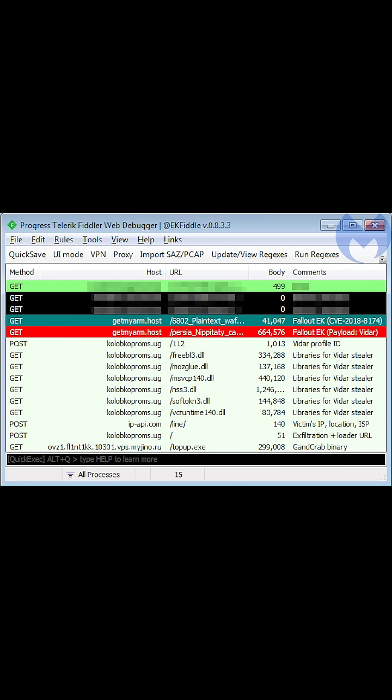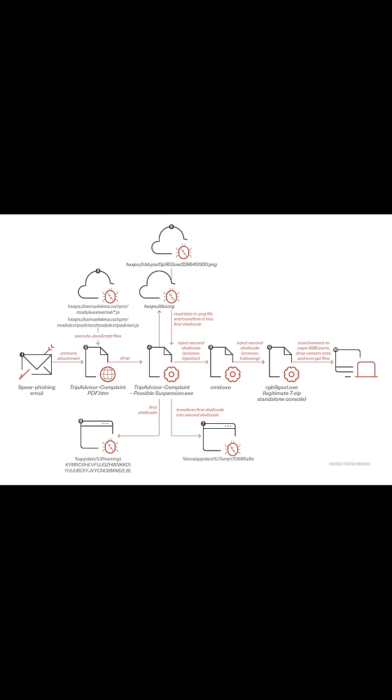It also randomizes directories and file names, creates hidden scheduled tasks, and hooks into browser APIs to grab passwords before they're encrypted.